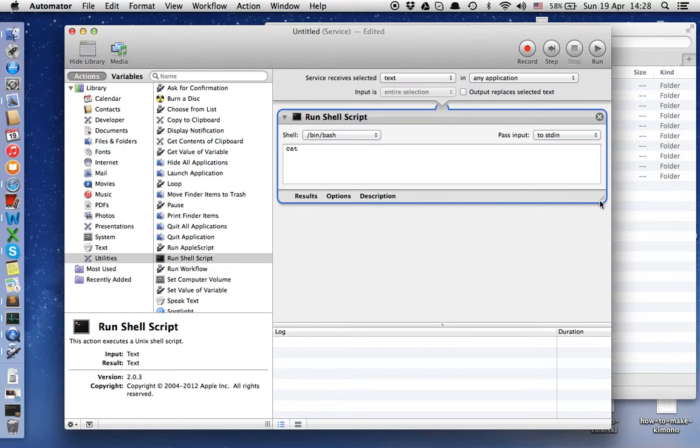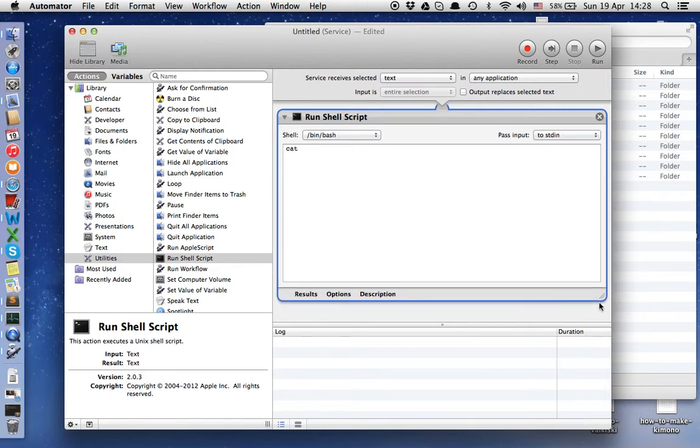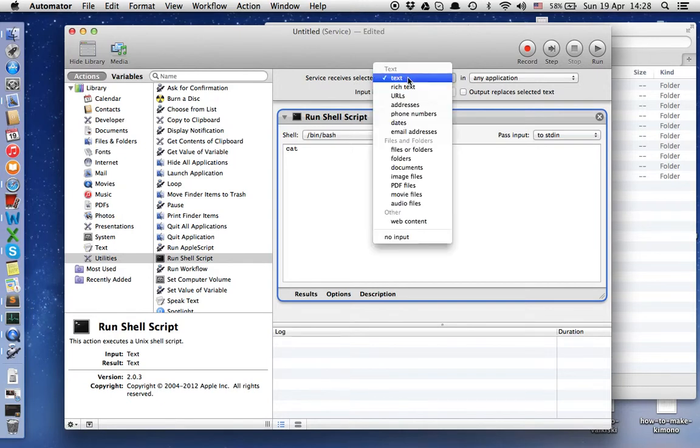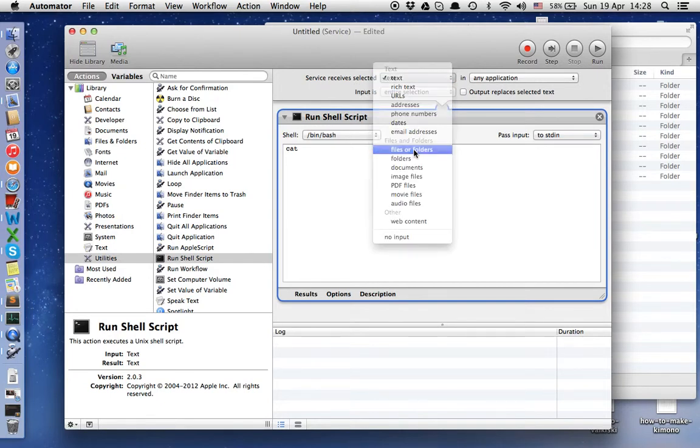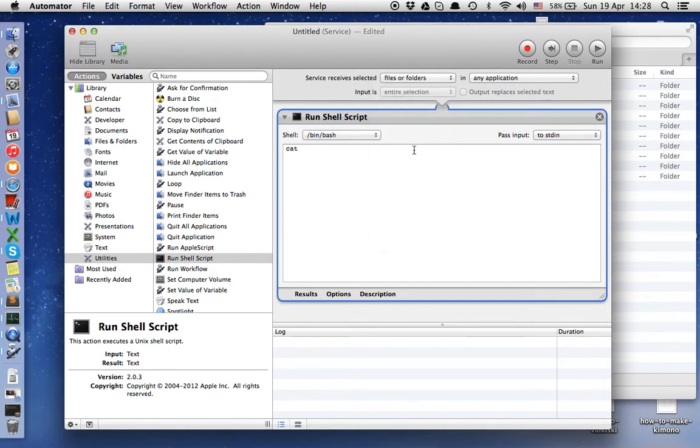You have opened another window. I'll make it a little bit larger. Here we choose files or folders, and it will be in Finder.